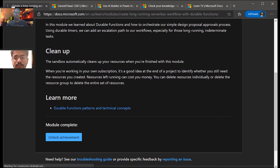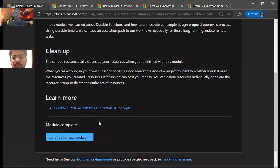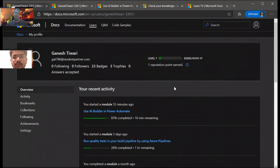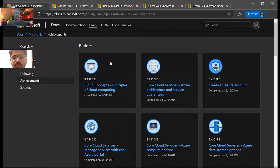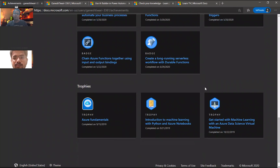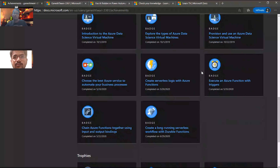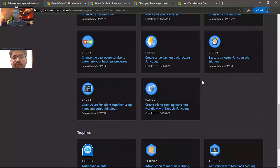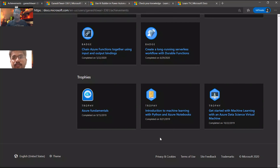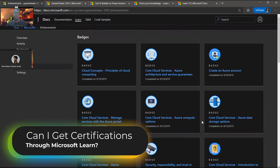Let's see whatever badges I have. I'll go into my profile and here you can see Achievements and Badges — all of my badges are visible here. As you can see, I have learned a lot and I have quite a few badges. After completing each module you get a badge, but if you complete a full learning path, you get a trophy. As you can see I have three trophies here, and a couple more on my personal account.